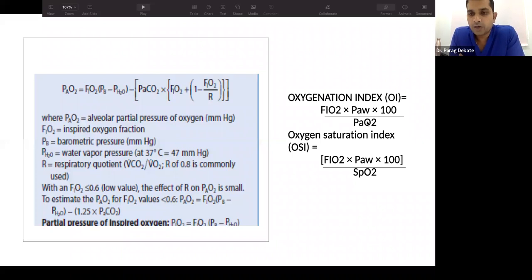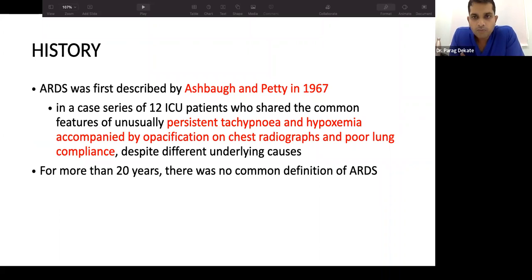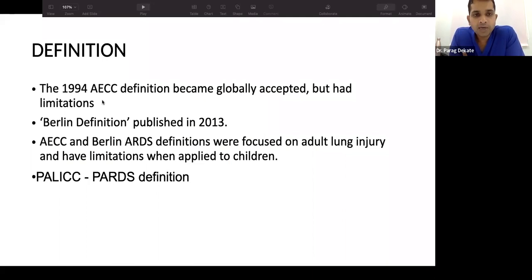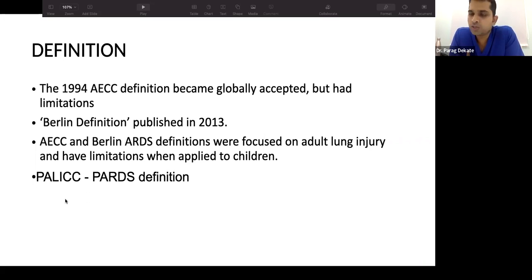In 1967, Ashbaugh first described ARDS, identifying tachypnea, hypoxemia, and severely consolidated lungs. Over the next 20 years, research defined its pathophysiology. In 1994, the American-European Consensus gave accepted criteria used for a long time. In 2012, the Berlin definition updated these criteria, but it had limitations for global application — leading to the development of PARDS (Pediatric ARDS) definitions.